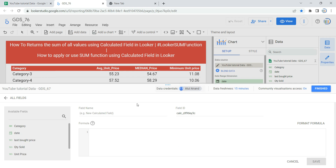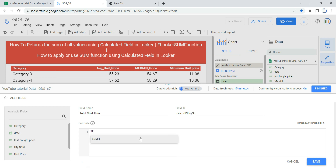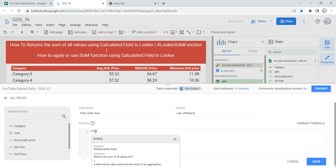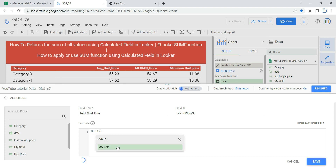In the Data section there is an option which says 'Add a field.' If you click on it, Looker will allow you to create a calculated field. The first option is the field name — I'm going to name it 'Total Sold Item.' Then we have to provide a formula. In the formula box, type the keyword SUM, and as soon as you write it, Looker's intellisense will show you all functions related to SUM. Select the SUM function, and then inside the parentheses provide the numeric field — in our case, quantity sold.